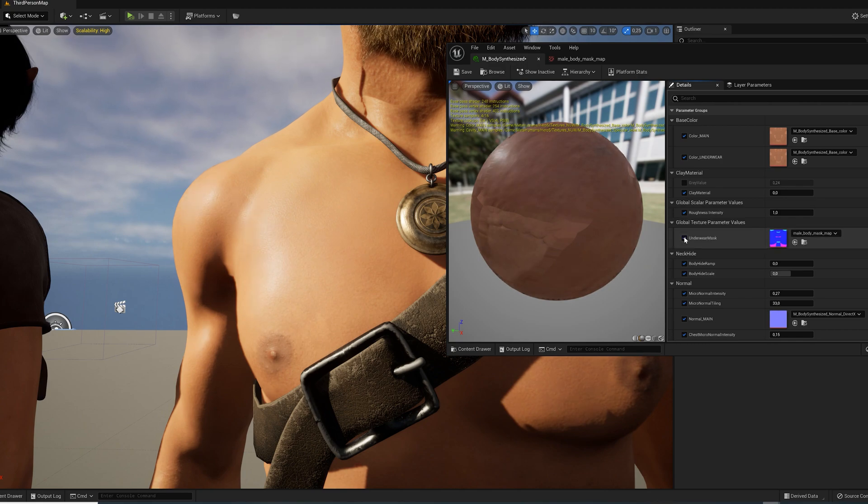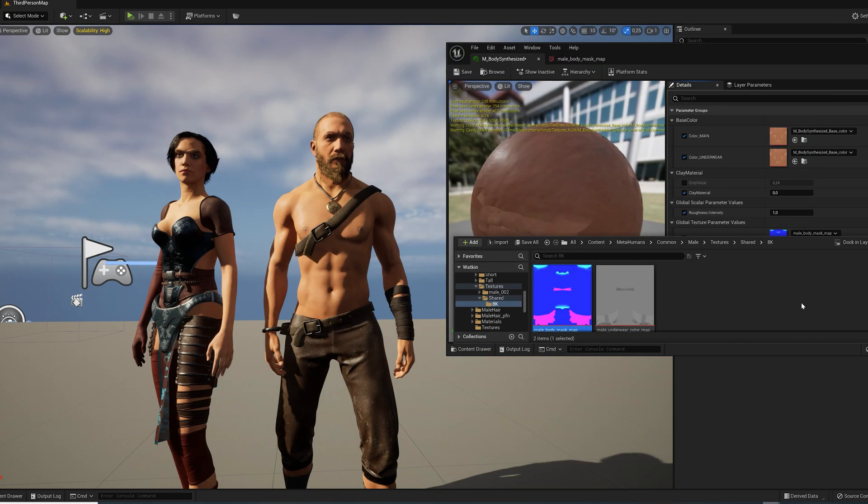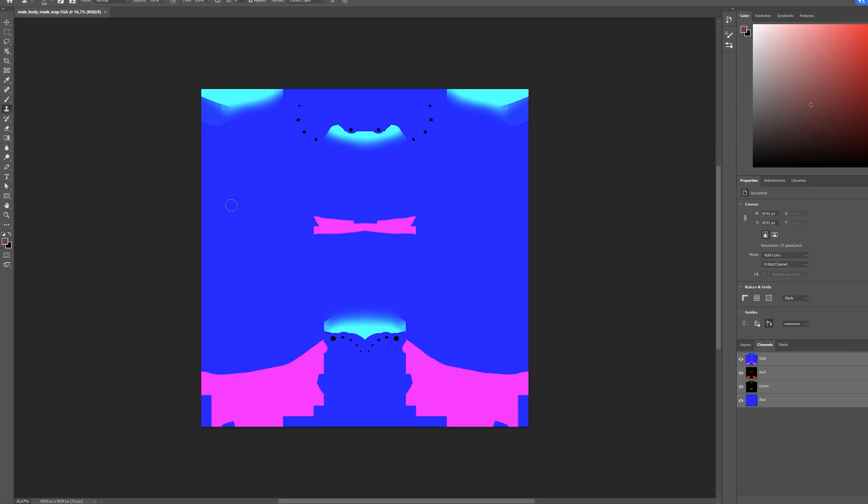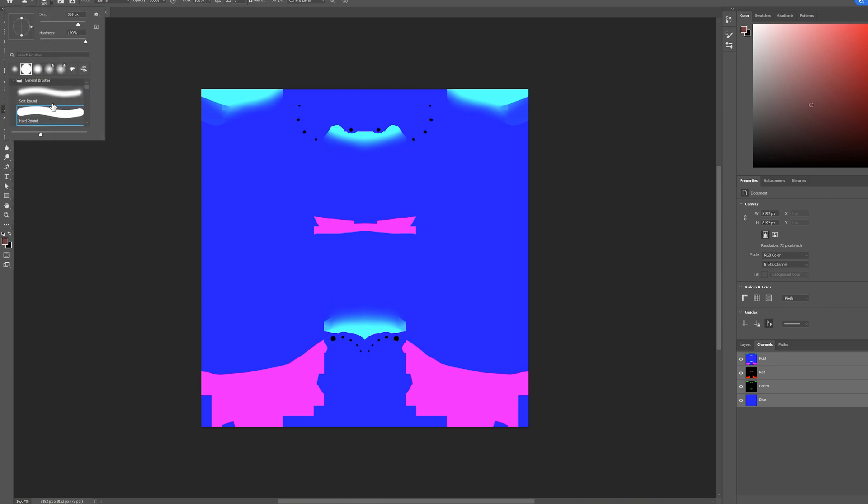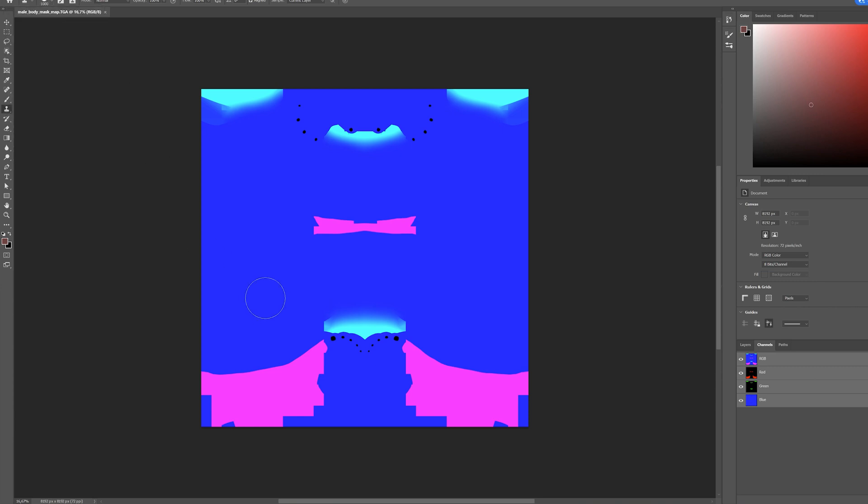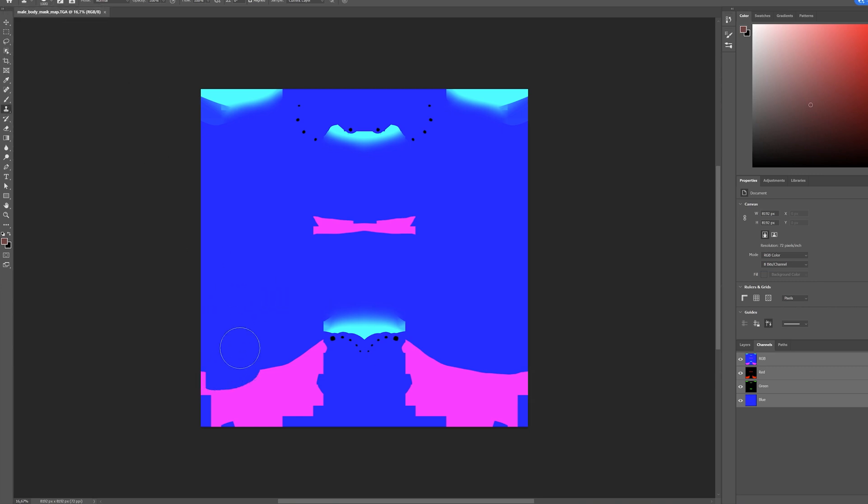To solve this, export the mask texture and then go to Photoshop, Canva, Affinity or whatever you like. And now we can use the clone or stamp tool to delete the underwear mask. Hold Alt and click to select the clone area and then brush over the magenta parts of the texture.